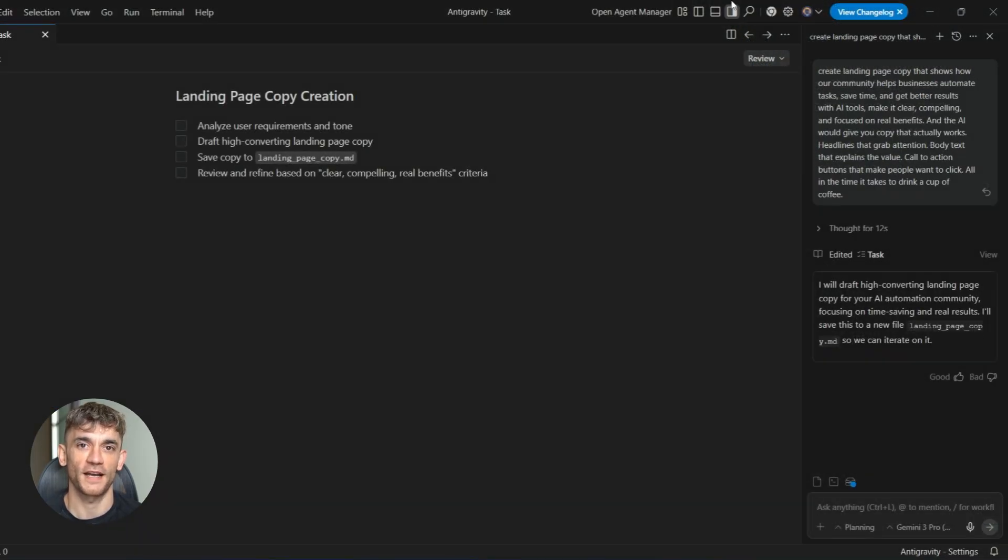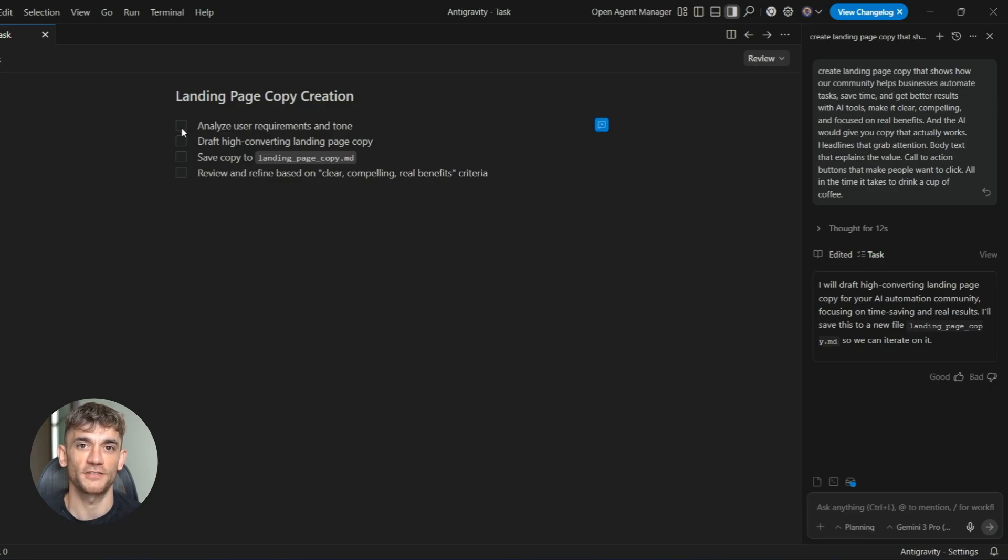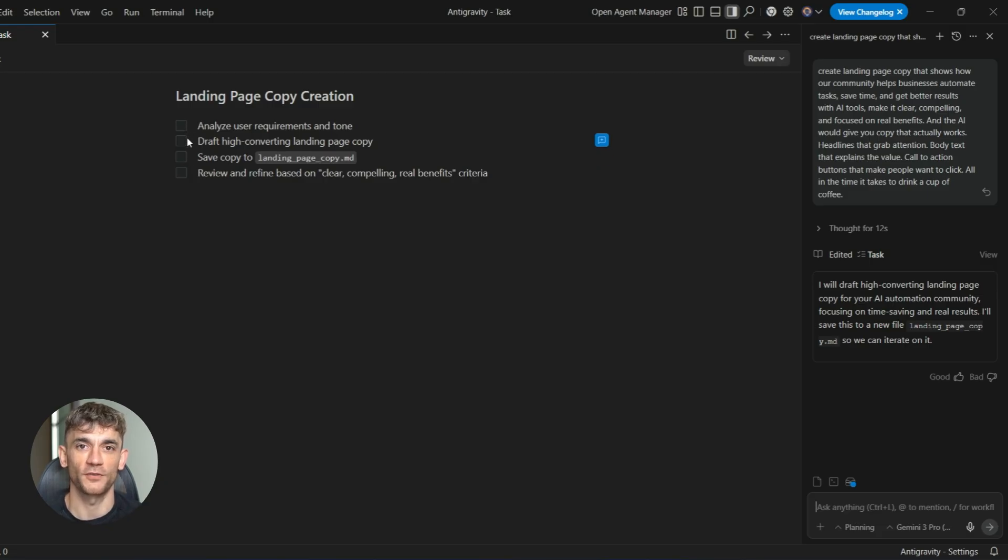You give it a simple prompt, and the AI would give you copy that actually works. Headlines that grab attention, body text that explains the value, call to action buttons that make people want to click, all in the time it takes to drink a cup of coffee.